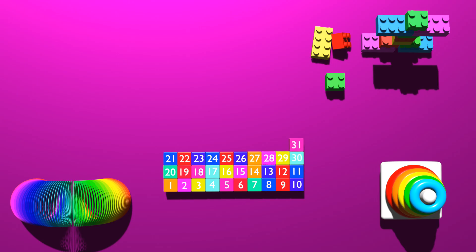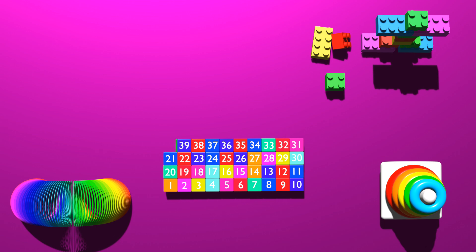30, 31, 32, 33, 34, 35, 36, 37, 38, 39, 40